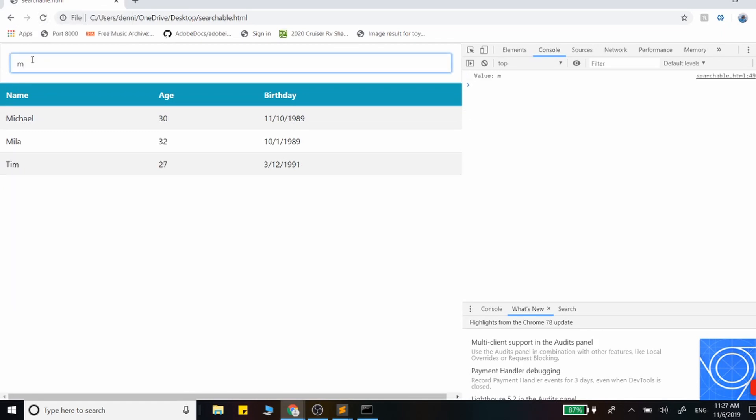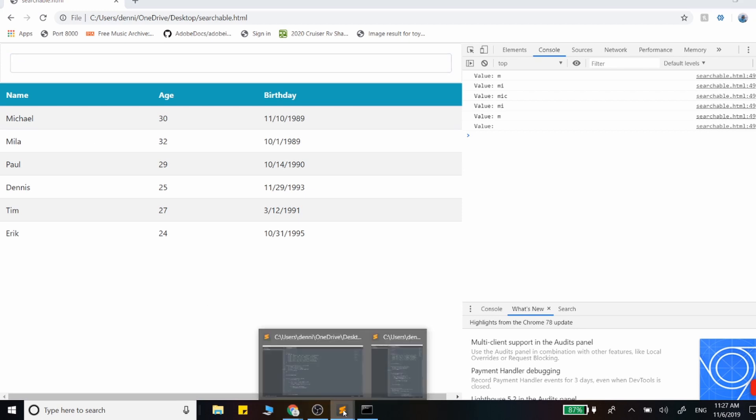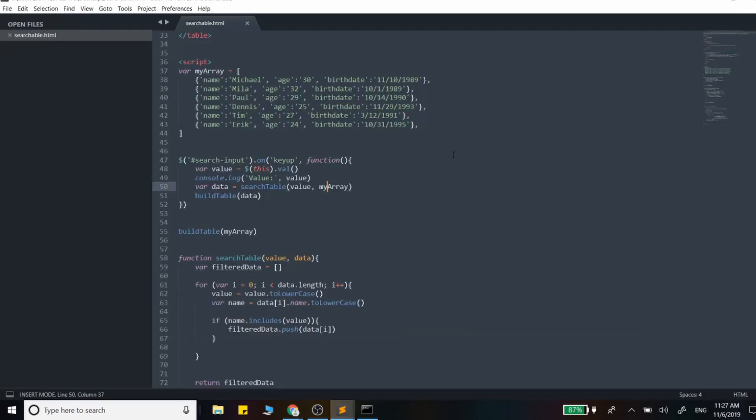Okay, so Michael, M I and C, perfect. And as we go back, it's working perfectly. Let me just recap the code real quick.